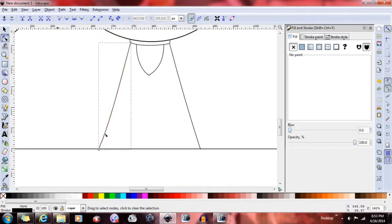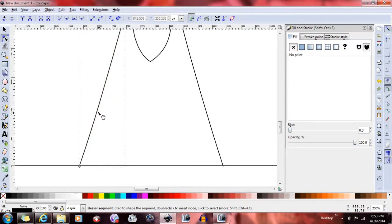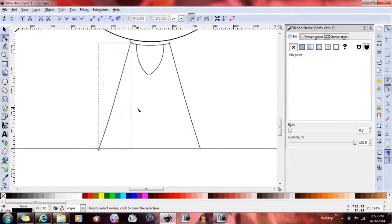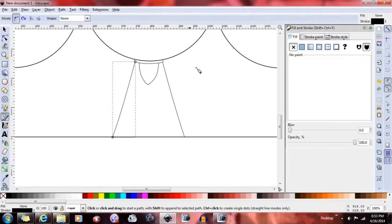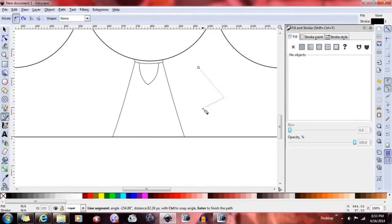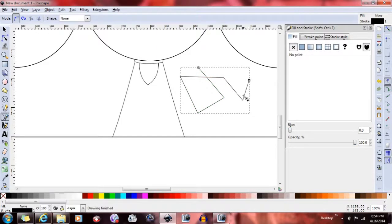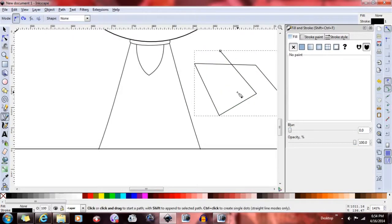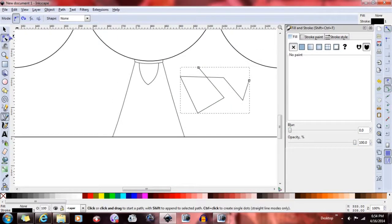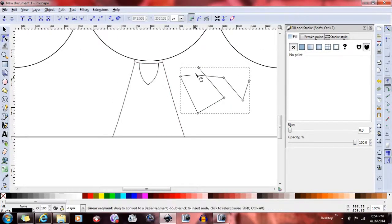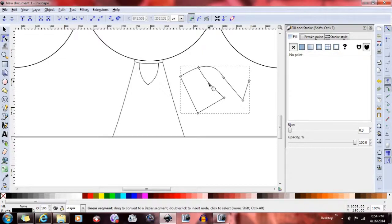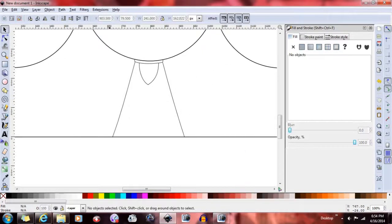When you use the pencil, it's a cool thing because you can adjust the curve on it. For the line tool, you can bend it — bendy-bendy. Double-click to end the segment.